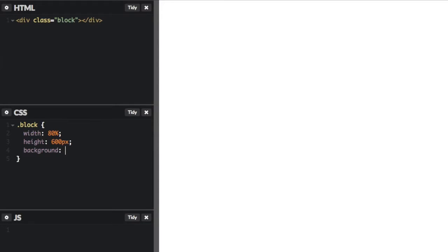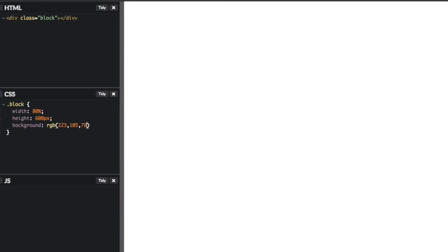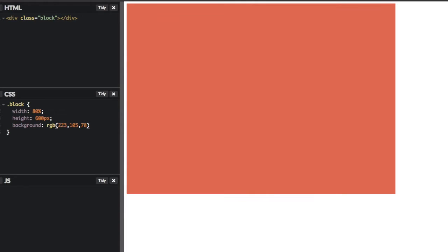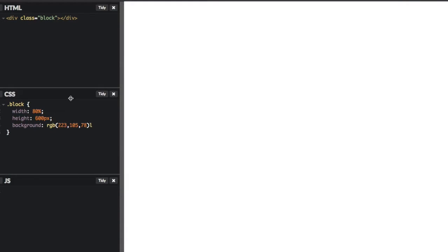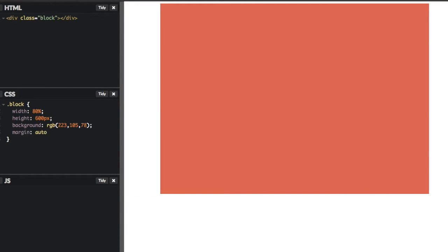Okay, and we'll put the RGB value for that. So that would be 223, 105, 78. Okay, great. So we got that color now. And then let's center this. So we'll say margin auto. Nice.